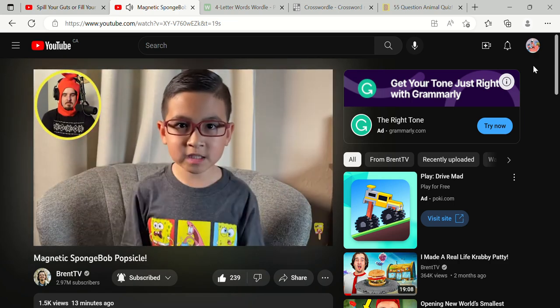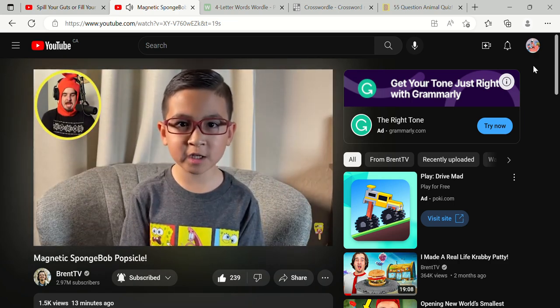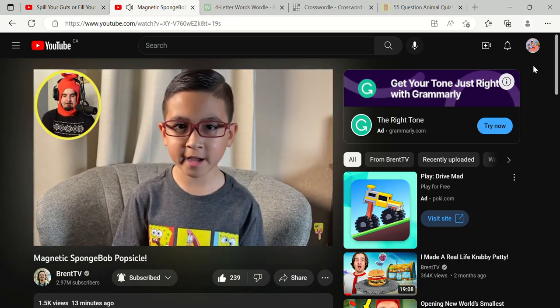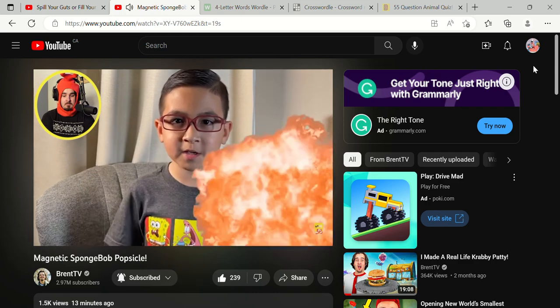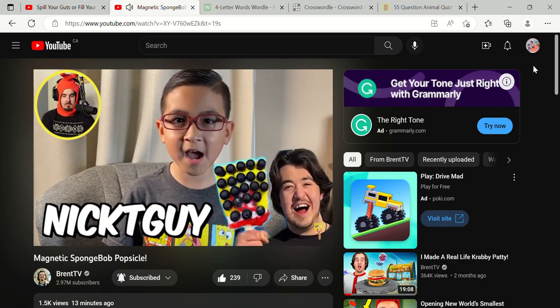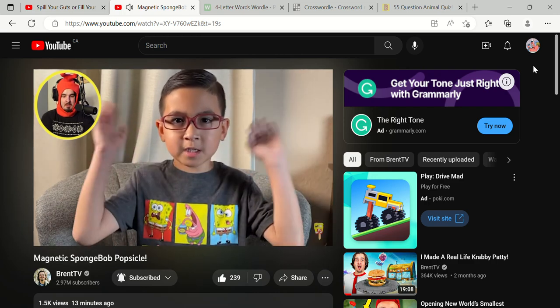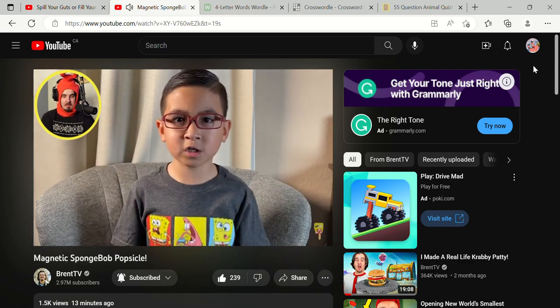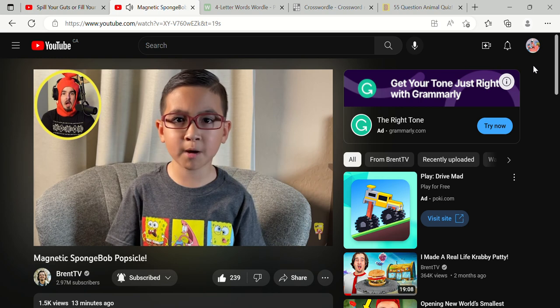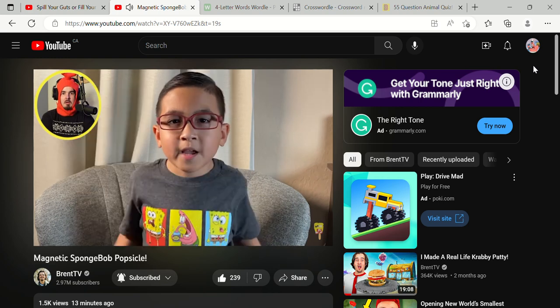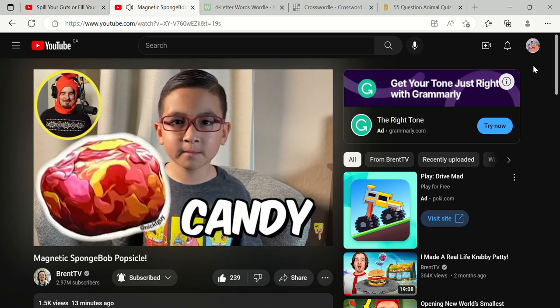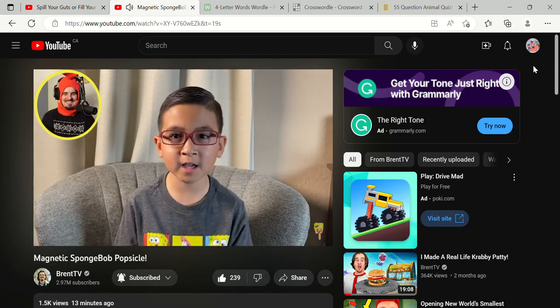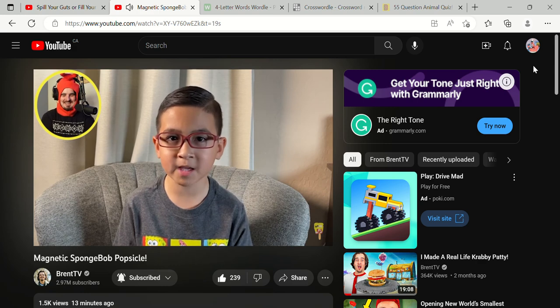What's up guys? What's up GamerJay? For you today, you know the YouTubers BrentTV and NickTGuy. I do know them. BrentTV is always searching for the perfect SpongeBob popsicle. I am. And NickTGuy can make anything out of candy. I love making people happy.